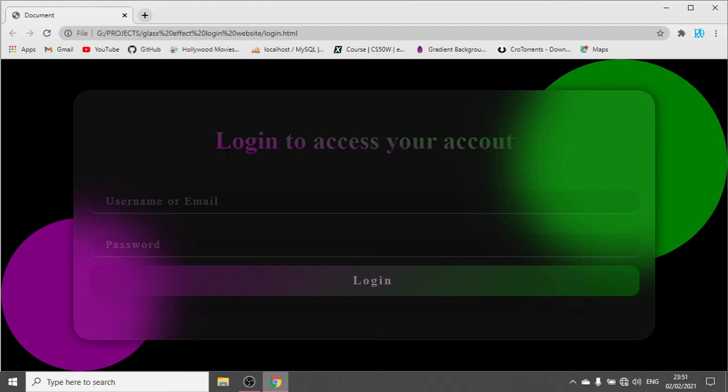If you want this code, I've provided the link down in the description. Just click that link and then you can download this code and use it for free. If you need more videos like this, you can subscribe to my channel.